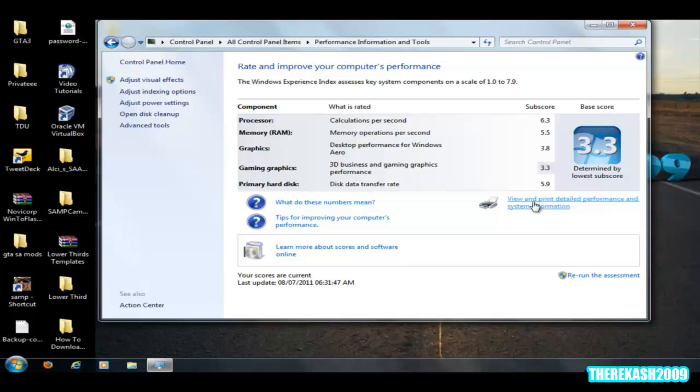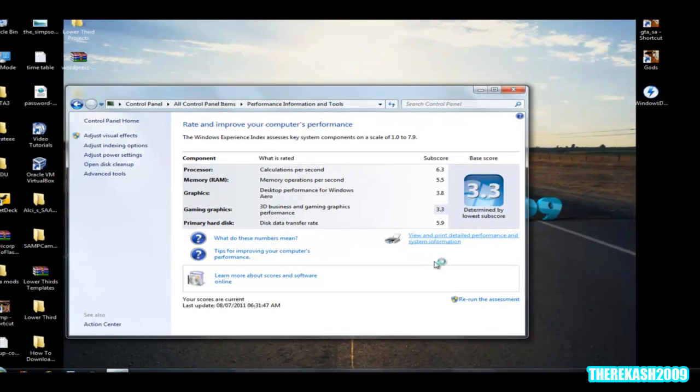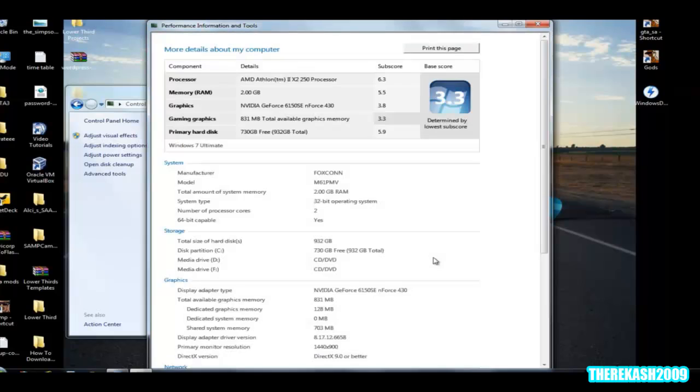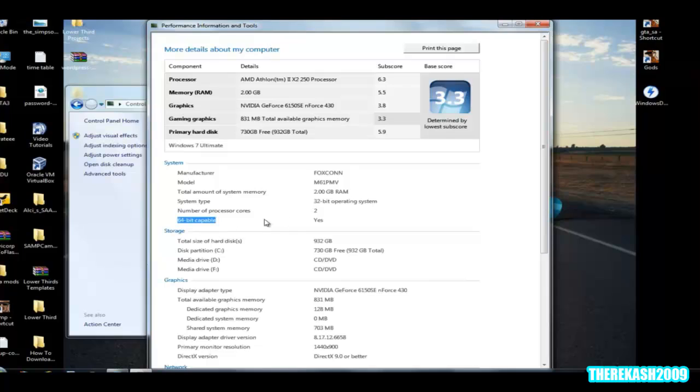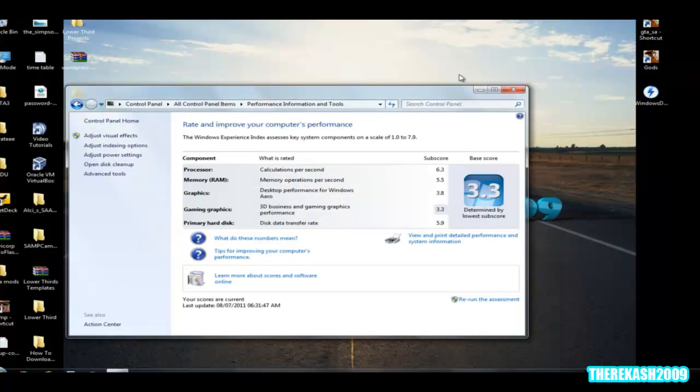Then click on view and print detailed information, detailed performance and system information. Right here on this system it says where it says 64-bit capable and it says yes, it means that you can run 64-bit Windows. Okay,